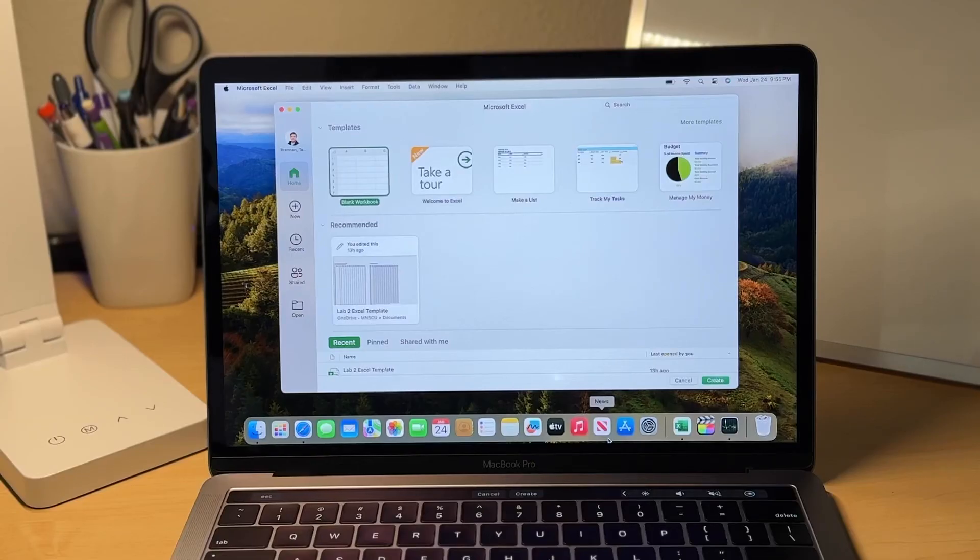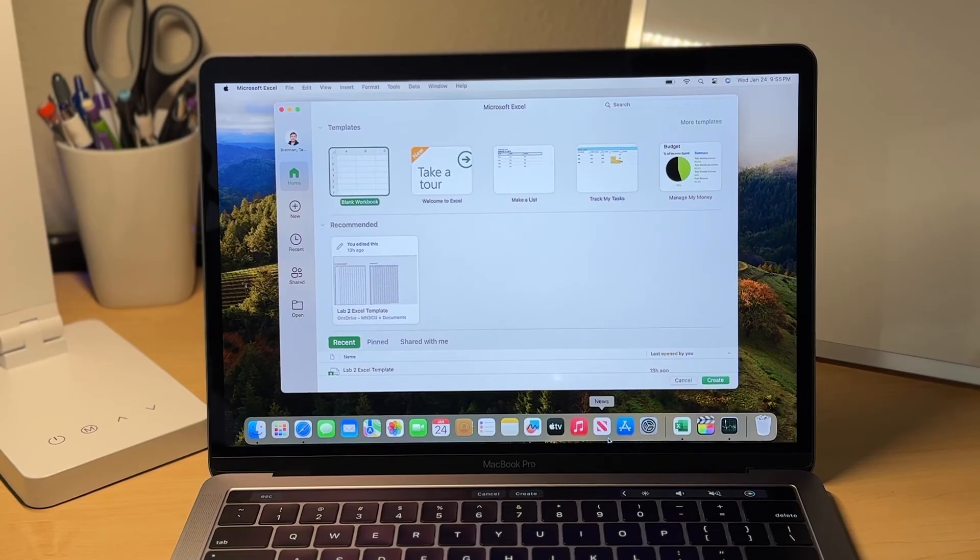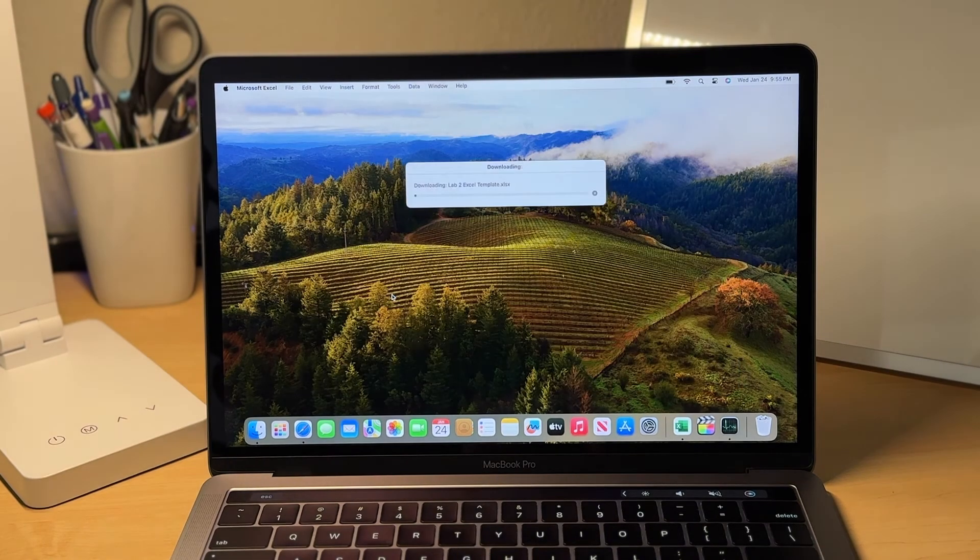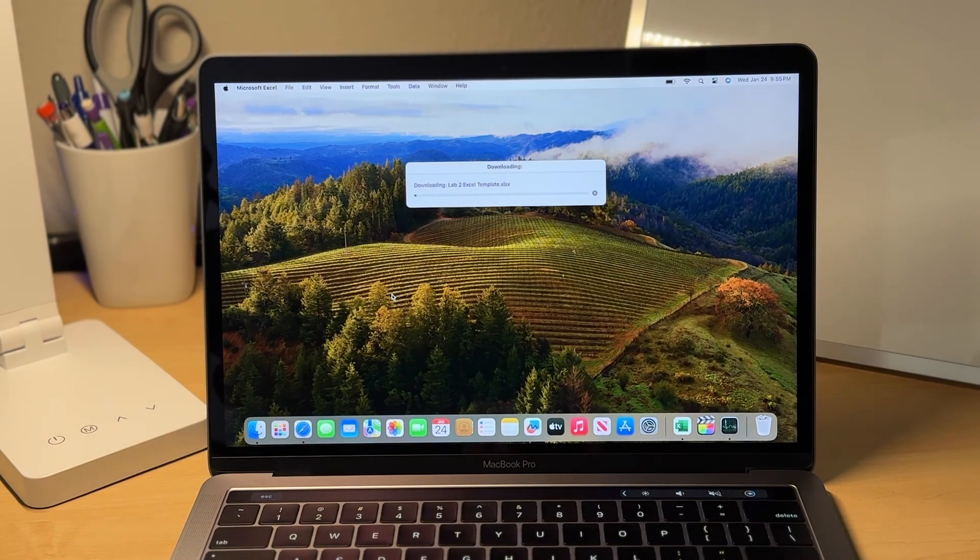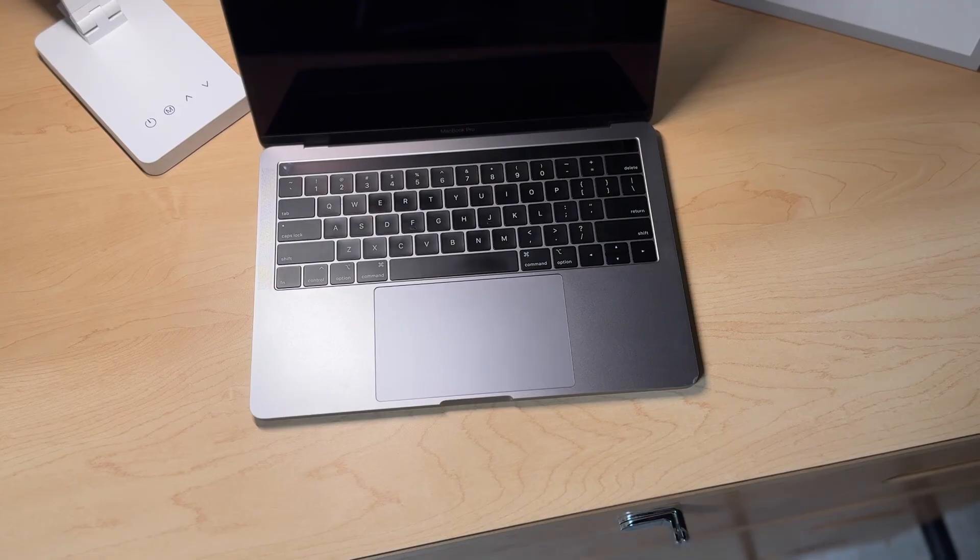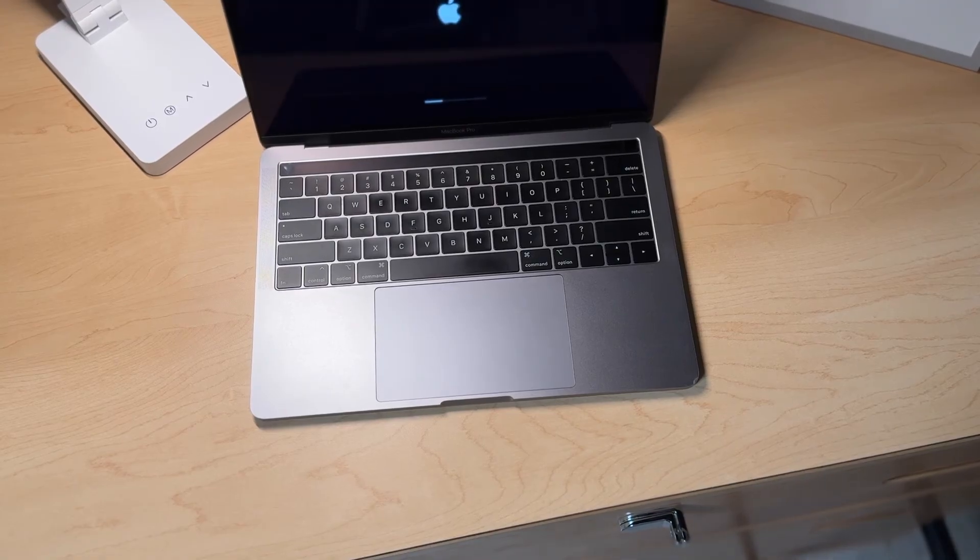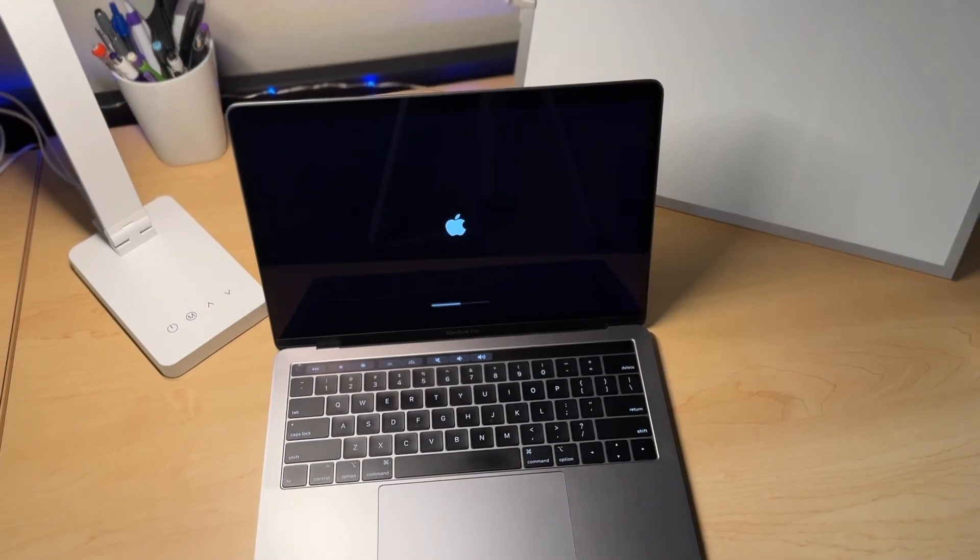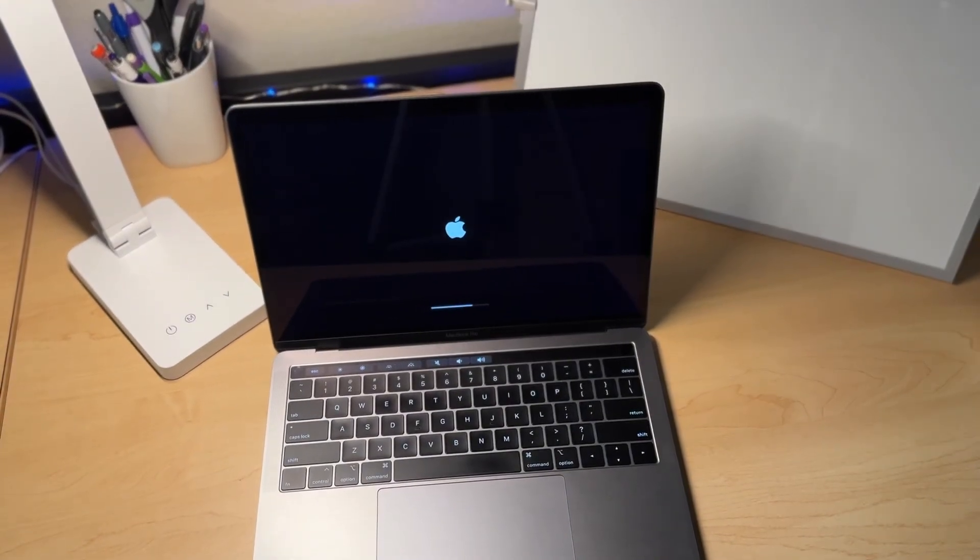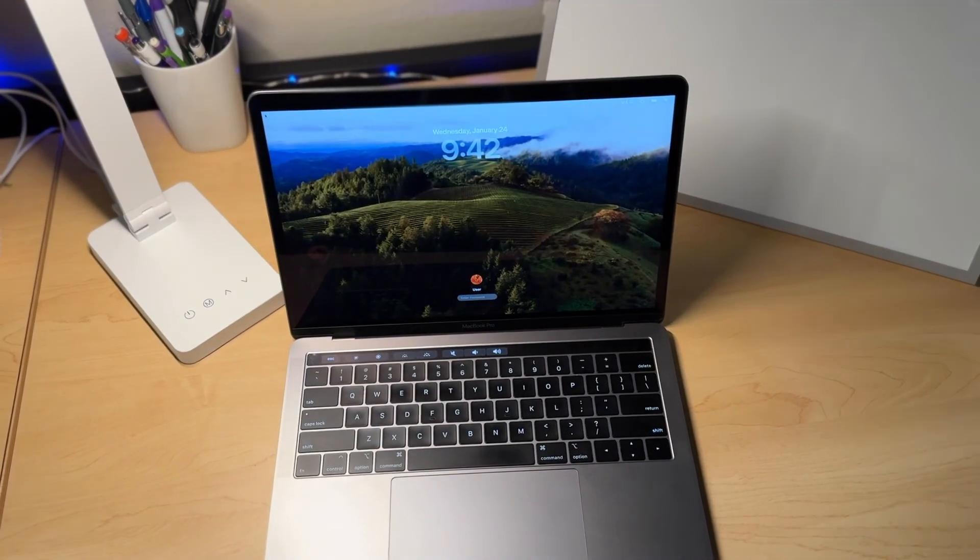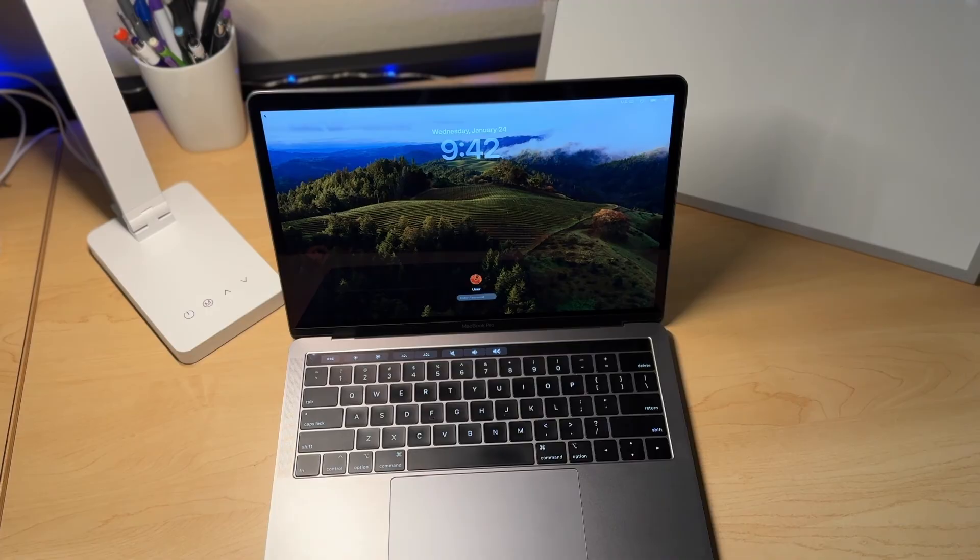In our mid-tier range, we have the 2019 13-inch MacBook Pro. This is the same price, but it has an added touch bar and a quad-core i5. However, it does have a more unreliable butterfly keyboard. So definitely need to keep that in mind, but the butterfly keyboard on this is a lot more improved compared to the previous versions of the butterfly keyboard. So I don't think it's going to be really too big of an issue.